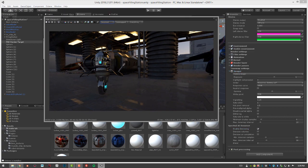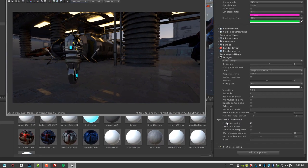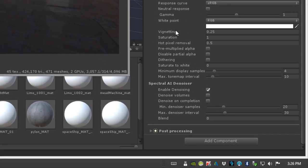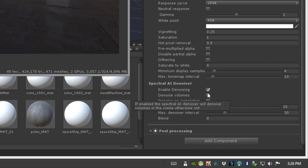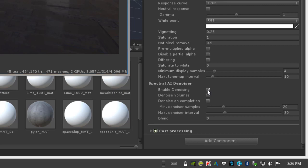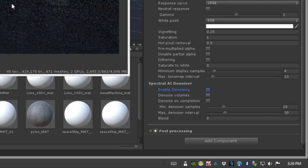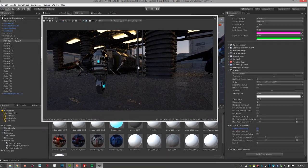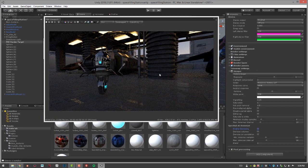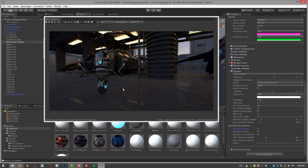Let's take a look at the settings in the spectral AI denoiser area of the imager. The first one is fairly self-explanatory: enable denoising. If this is off, then we're not going to see any denoising when it renders, and we see a fairly noisy scene.